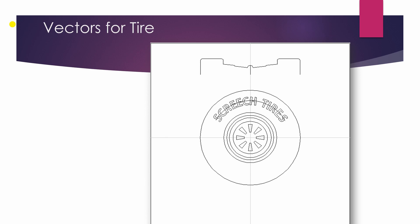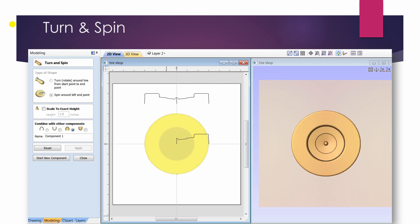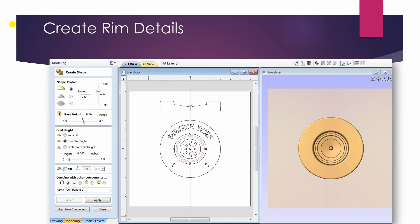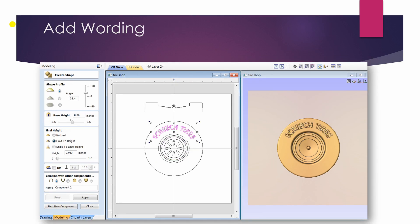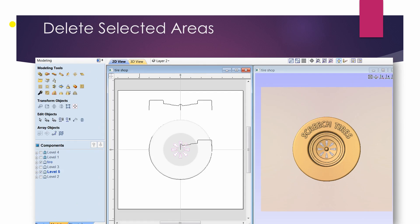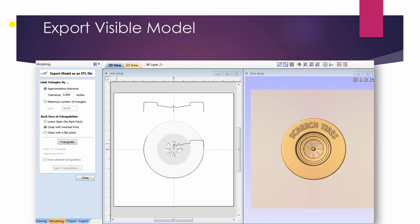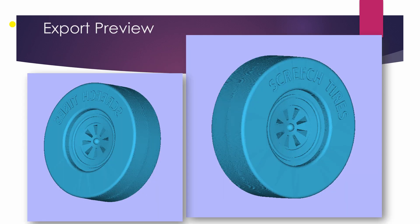Now comes the part for the tire. I create the vectors, the side view, the profile. I use the turn and spin. I create the little details for the rim, of course add some wording to make some fun of it. And that's the basic view of the tire looking straight on at it.